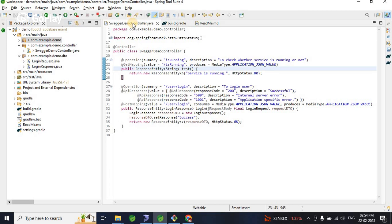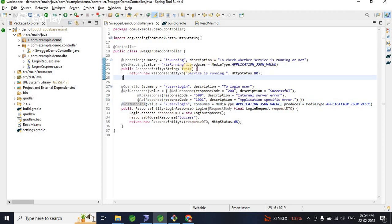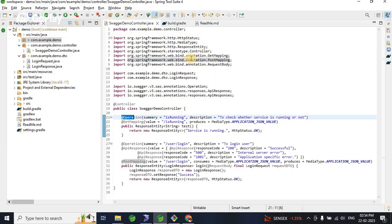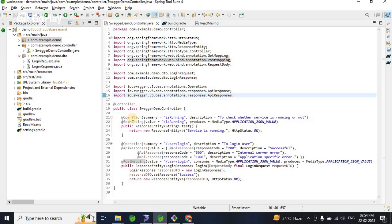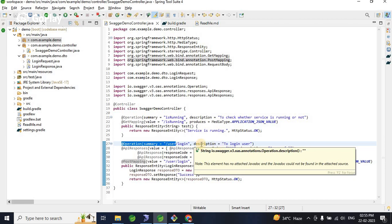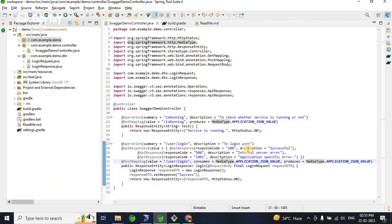After adding these dependencies, Swagger is automatically enabled — no extra configuration required. I've created one controller with two methods: a GET mapping and a POST mapping. For the GET method, there's no request body or response body, just a simple getter. I've used the OpenAPI annotations: @Operation, @ApiResponse — these are the Swagger version 3 annotations used for documentation. The @Operation defines the summary (URL) and description (purpose of the API).